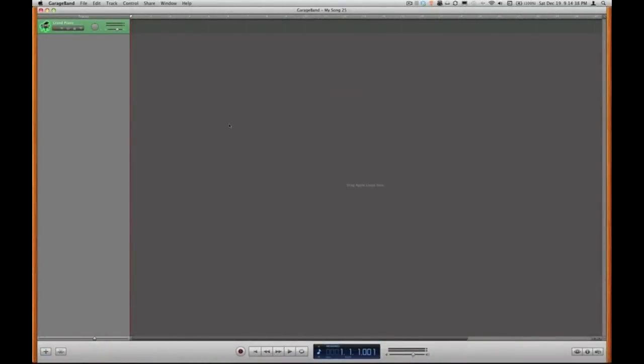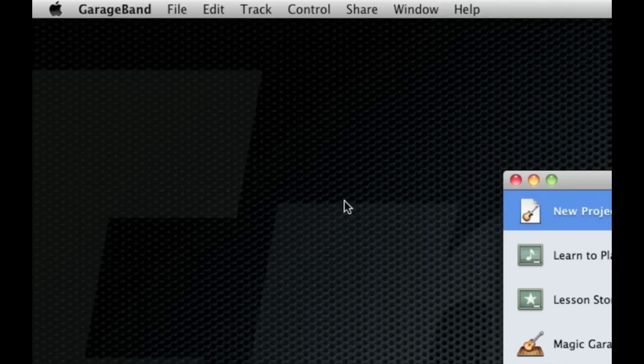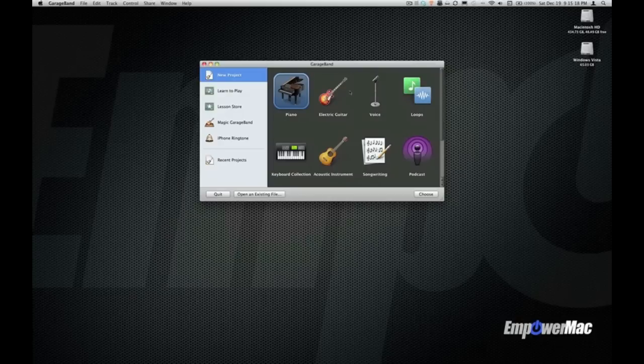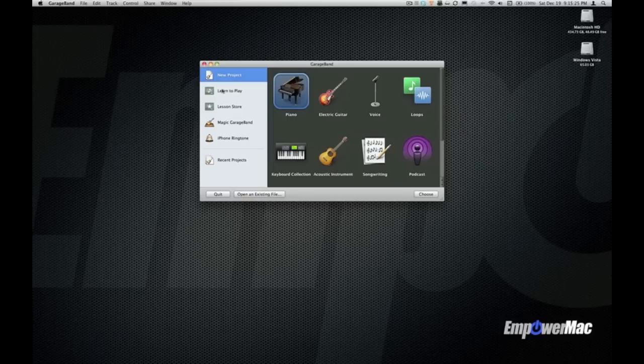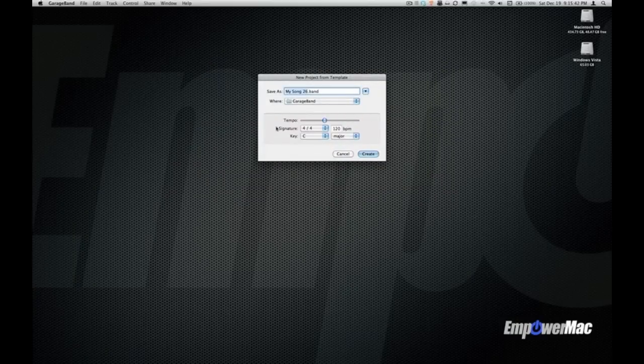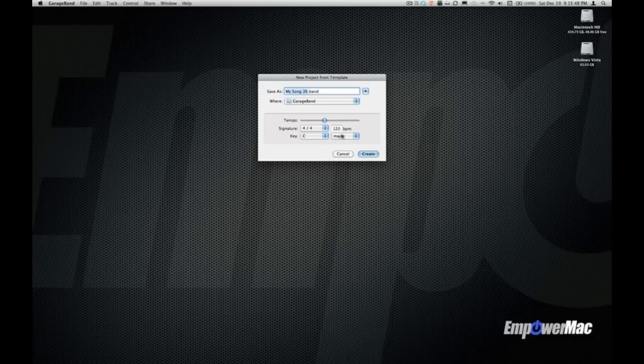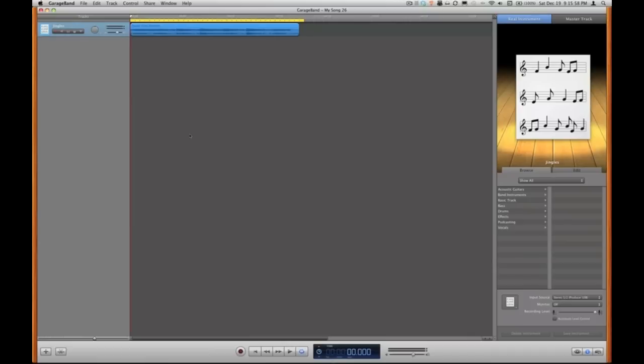What I'm going to do is launch GarageBand. By default GarageBand opens up to this grand piano project and what we want to do is get rid of that. Let's close this window and then when we do that the open dialog box pops up. Here in the left column we have some various projects available. We're going to choose iPhone ringtone and then we can just leave it on example ringtone and click choose. I don't bother changing anything here since it's just a ringtone. I'll just click create.